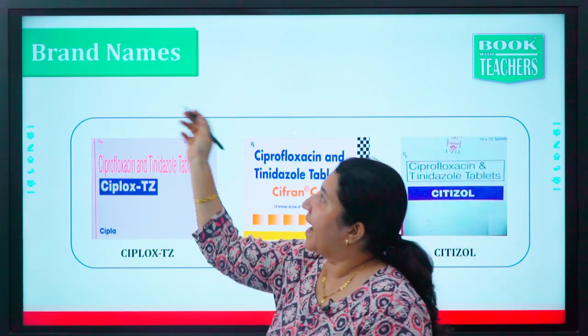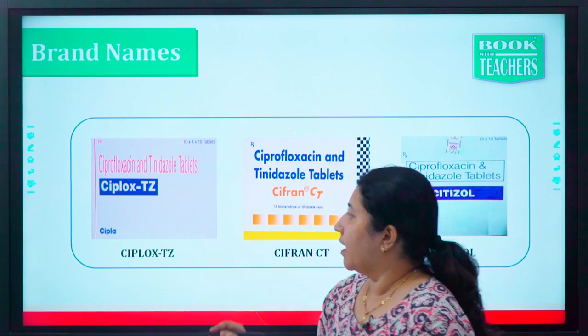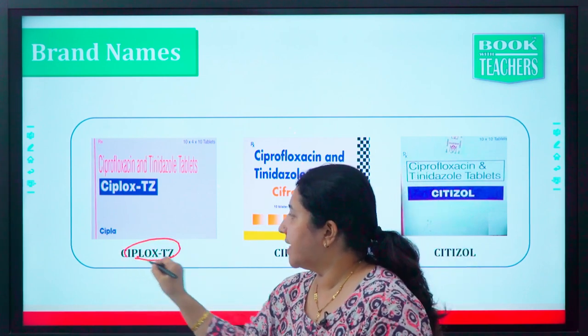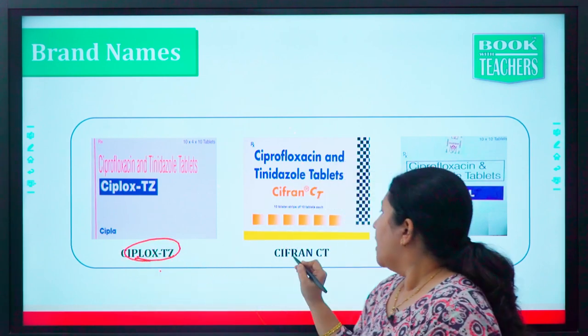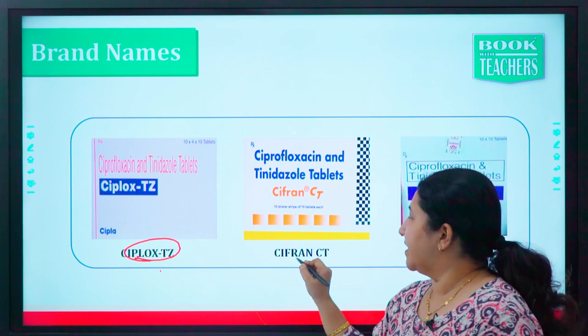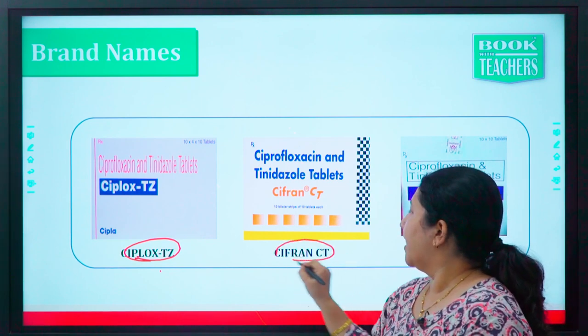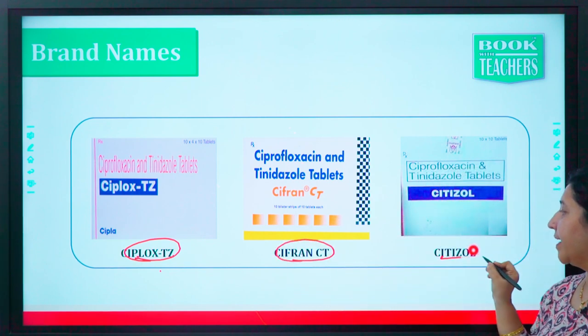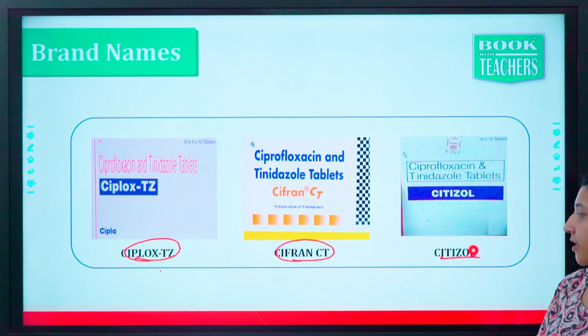Let's see the brand names of these drugs. The brand names include Ciproxacin and Citidazole.